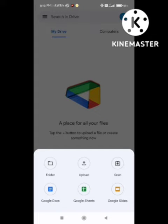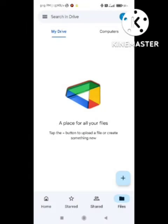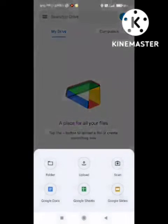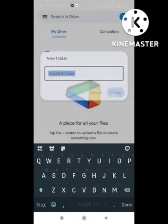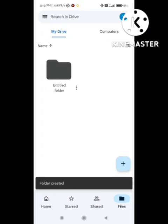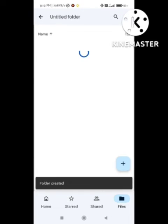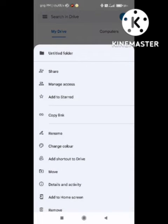So first of all, I have not given any file access for collaboration, so I will show you how to do that. I will create a folder, and after creating a folder, I will show you how to do that method — how to remove that access. You need to select that file, so I am selecting a folder here to show you how to do this.